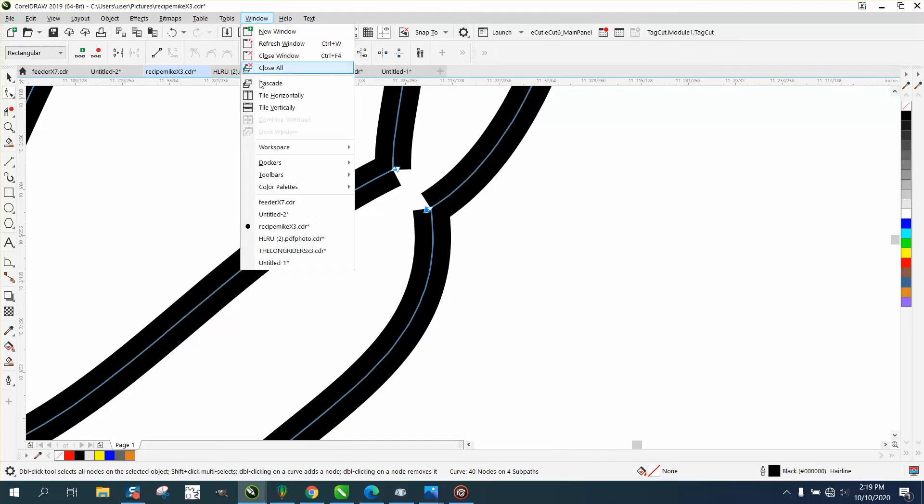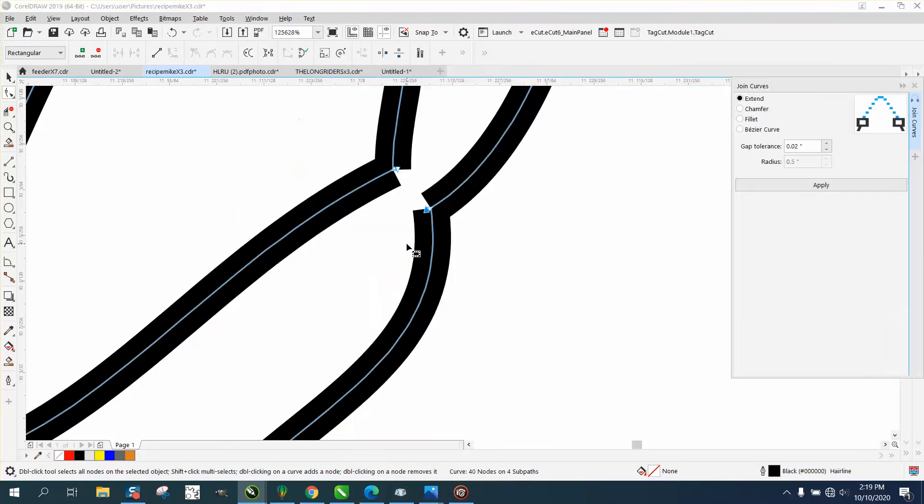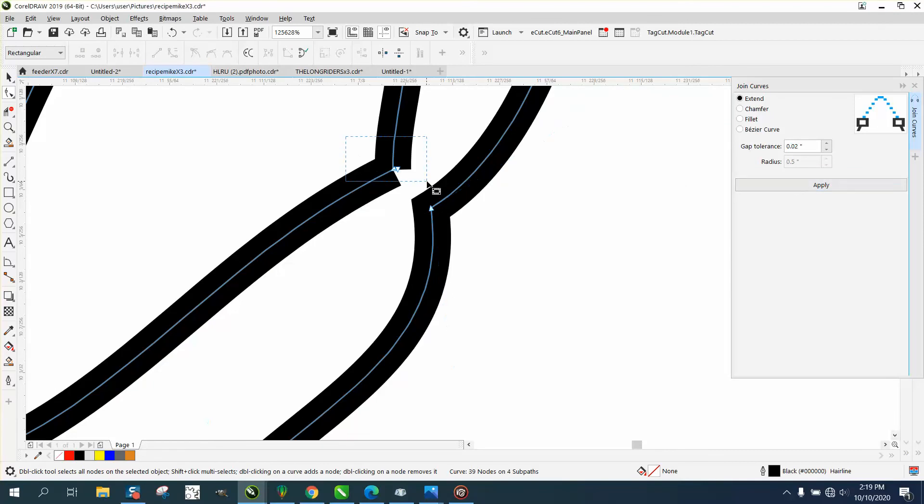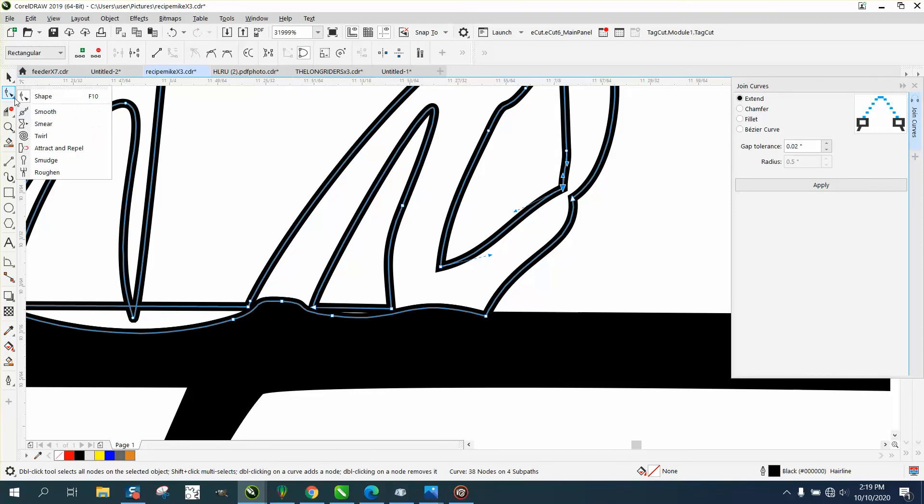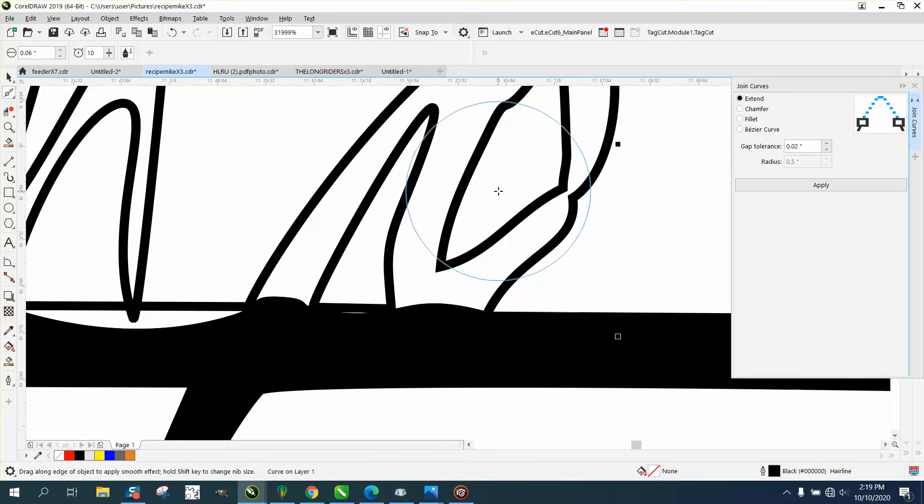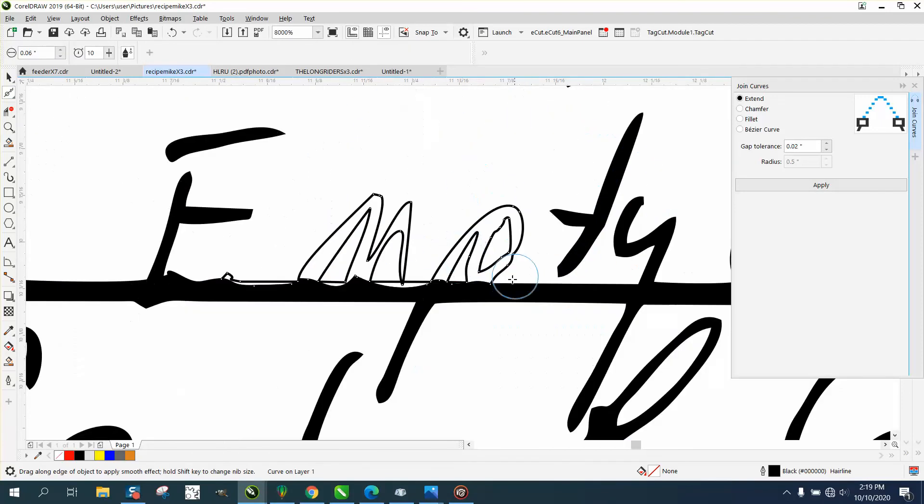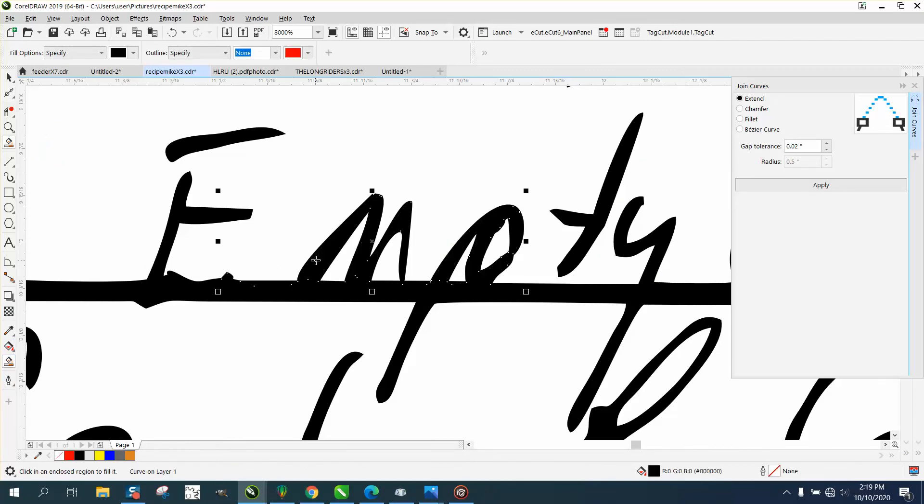So let's grab this shape tool again and maybe do this and come through here. Wonder if it'll let us cut that without cutting. Yeah. And then take all these, go up to Windows, Dockers, Join Curves. If you have your thing set on pretty little—it didn't do it, it's too big or they were—let me just try it two different, one at a time. There we go, one at a time looks a little better.